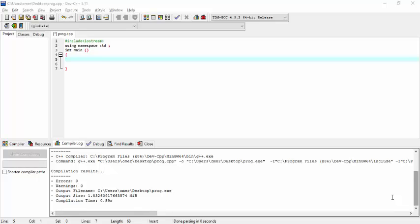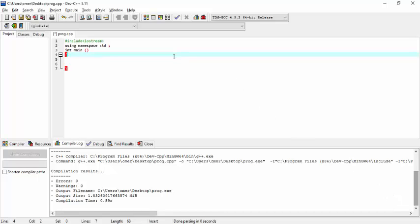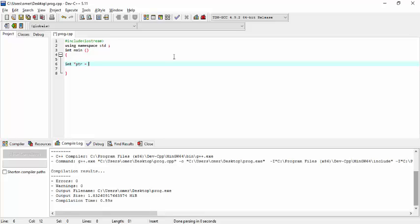A pointer that is assigned null is called a null pointer. Let's say that I declare an int pointer and give it a value null.